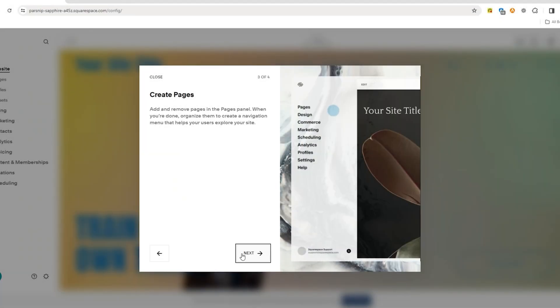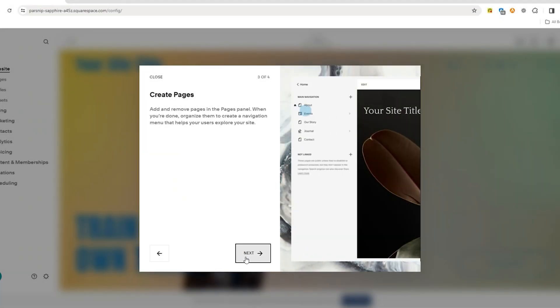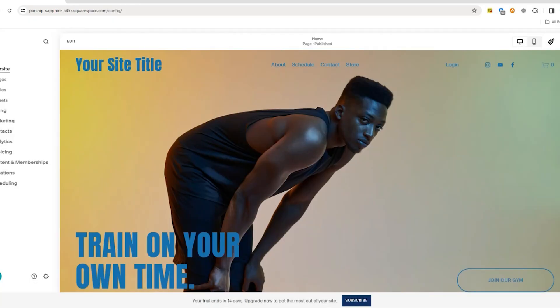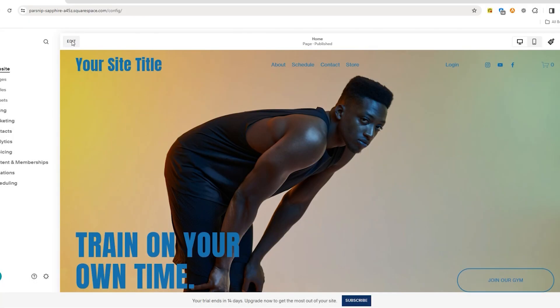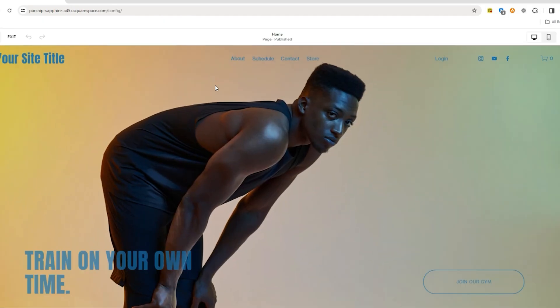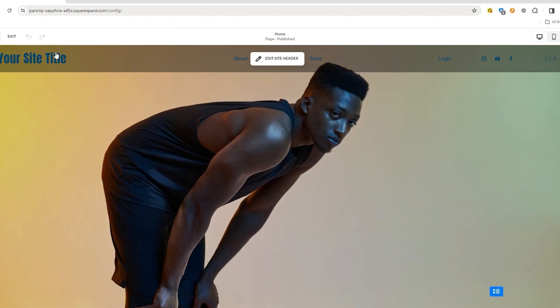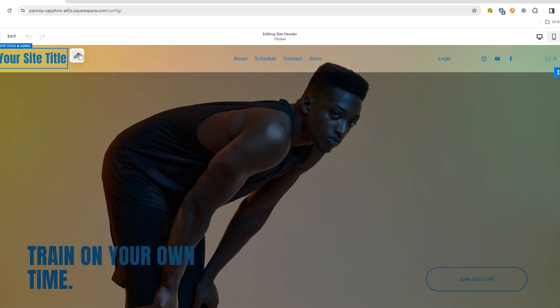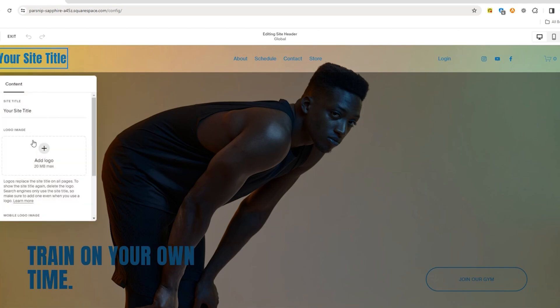Additionally, while Squarespace is beginner-friendly, its design-focused interface can take a bit of getting used to, especially if you've never built a website before. Still, for creative professionals, artists, and small business owners who care deeply about aesthetics, Squarespace offers an unmatched blend of beauty and functionality.